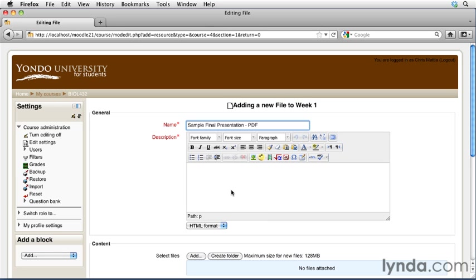In the Description field, this field here is just a place for you to add some additional information about this file. Depending on how you have the file linked, it may or may not display with the file, or it may just be metadata that's associated with this file for searching in a few other locations within the Moodle course.